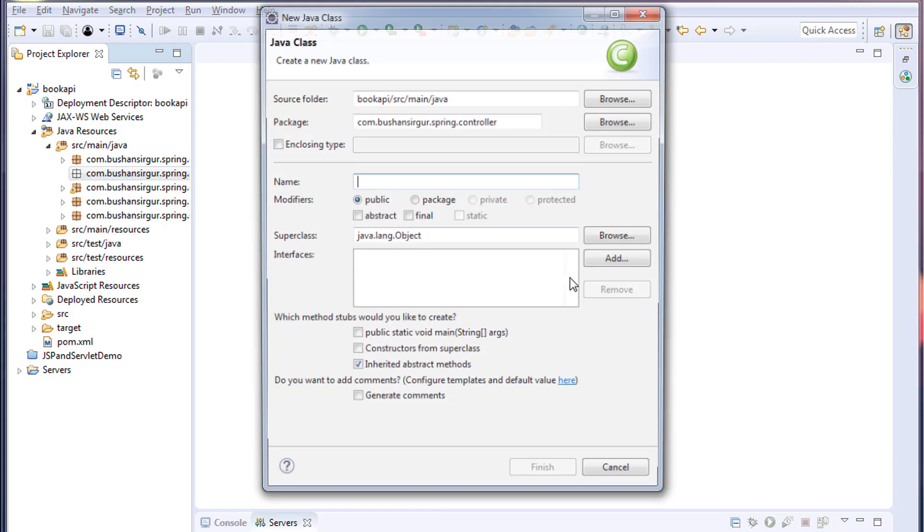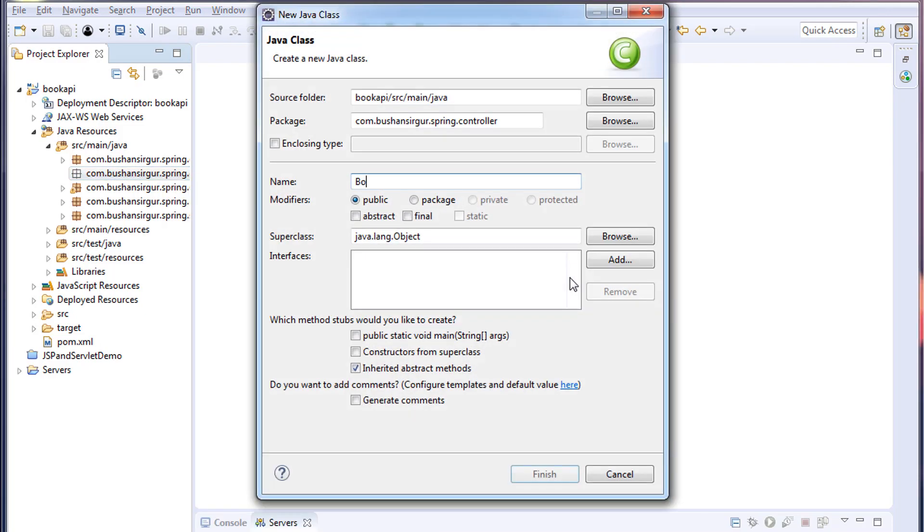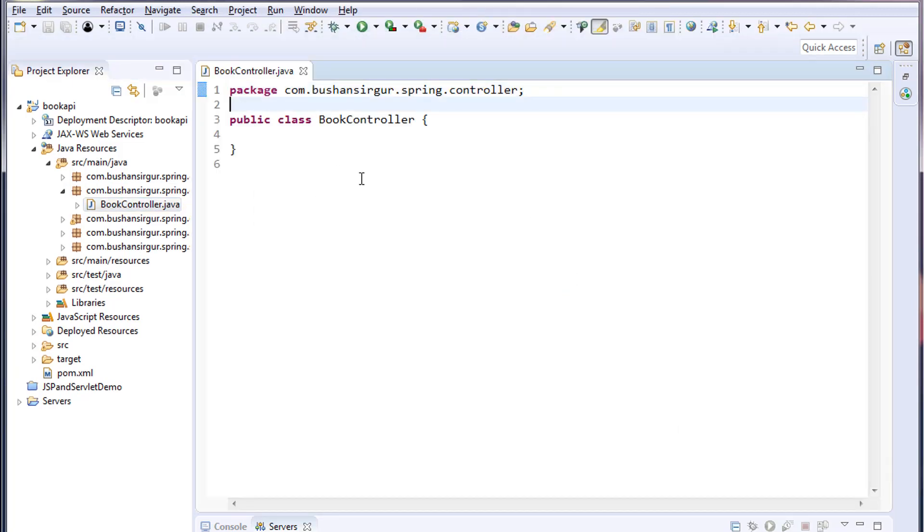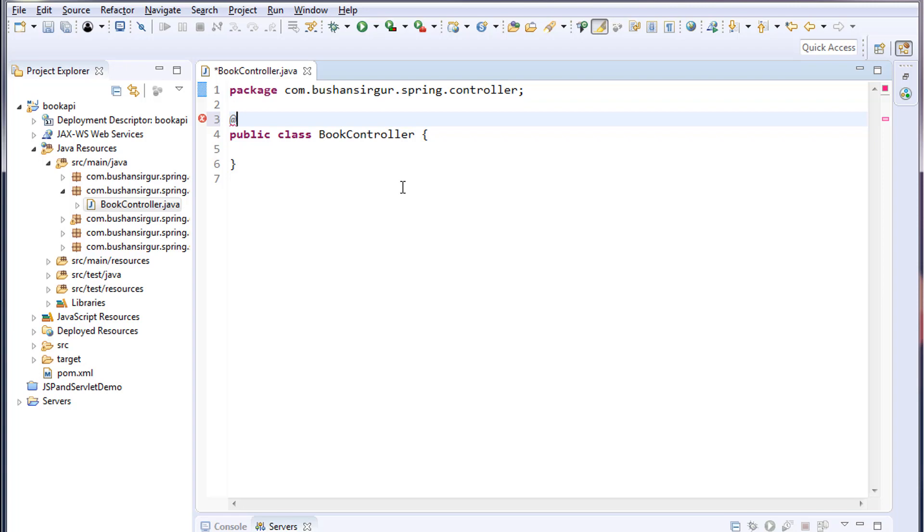Let's create a class. I'm going to call this BookController. I'm going to annotate this class with @RestController because we are creating a REST API.